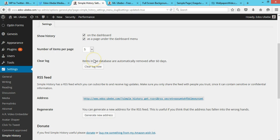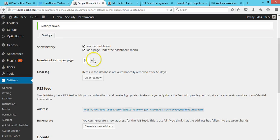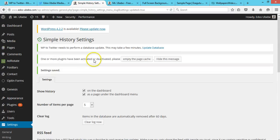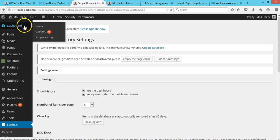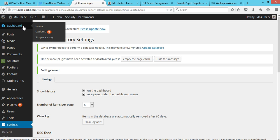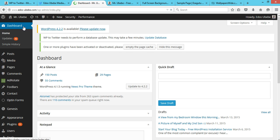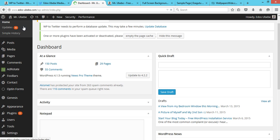So what this plugin does is it's going to actually monitor all your users and your user activity.